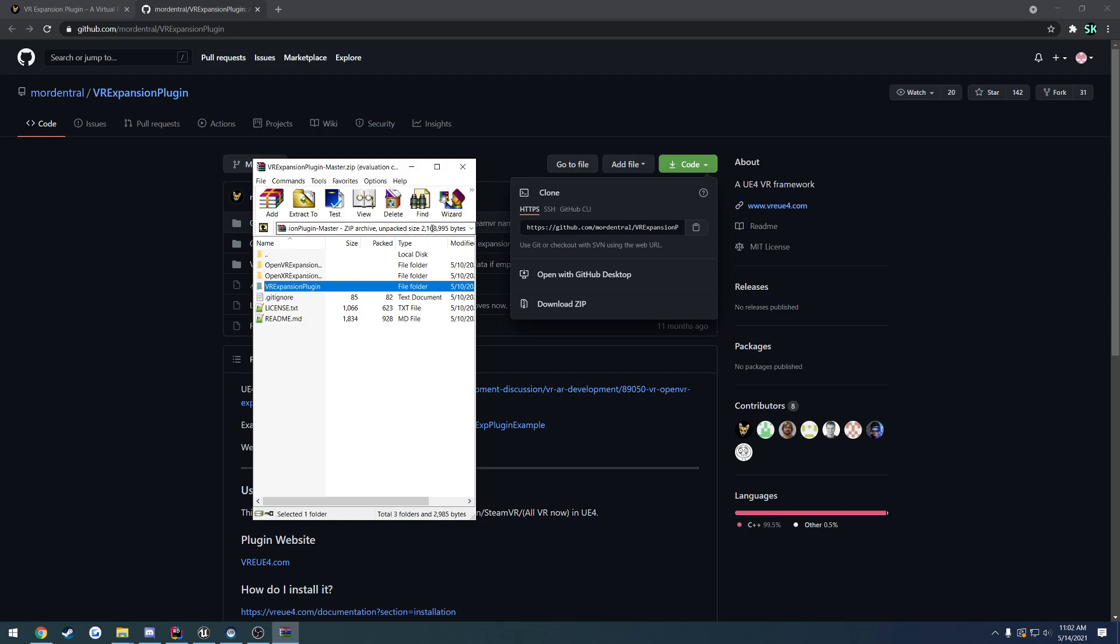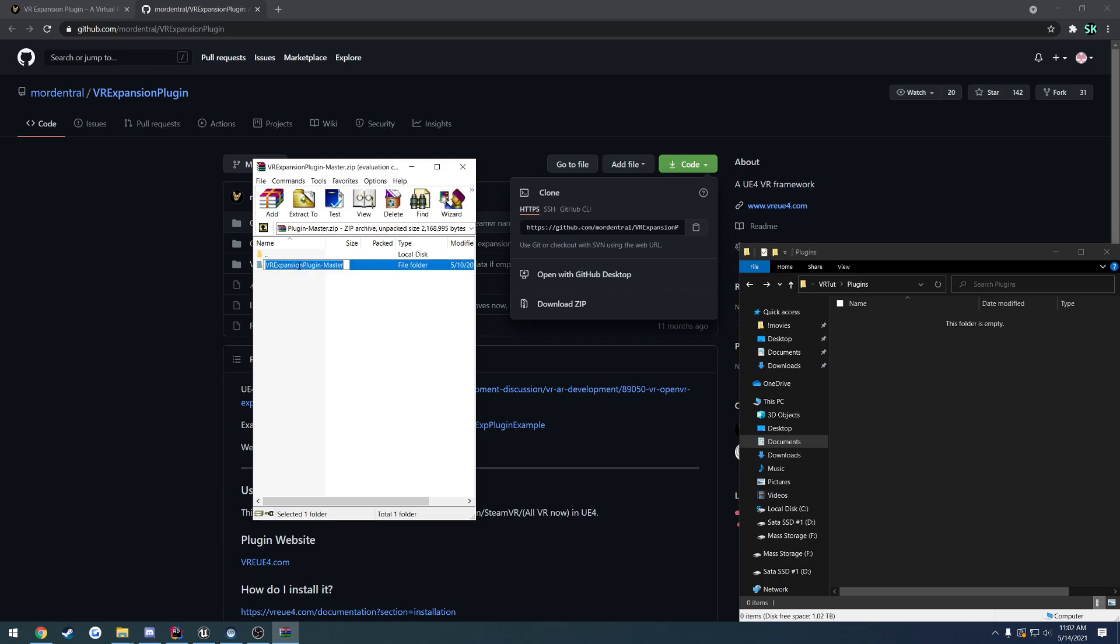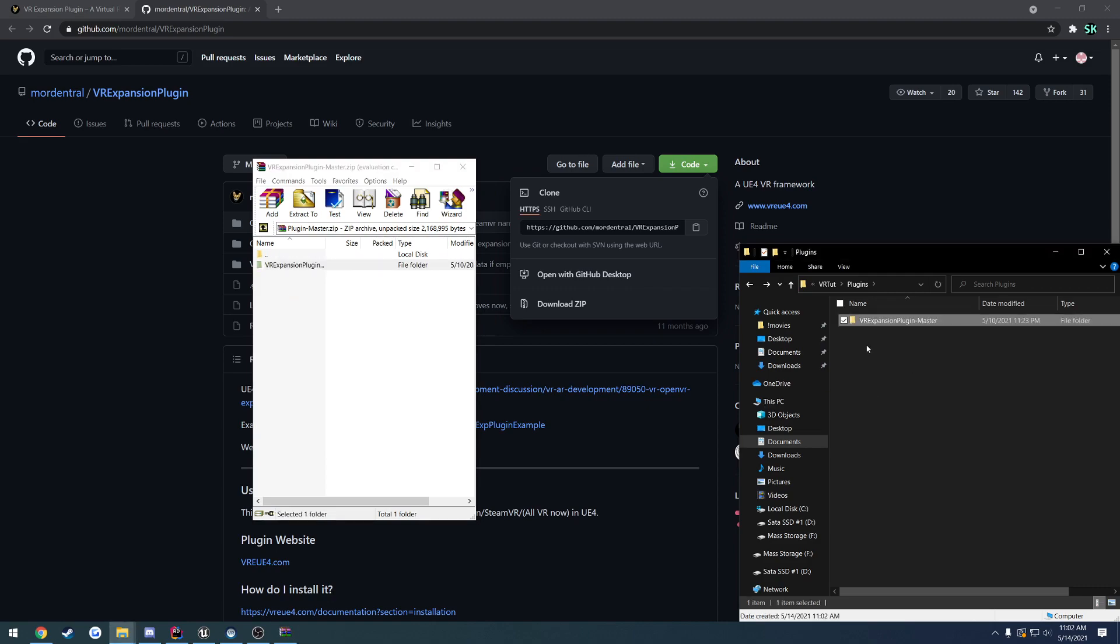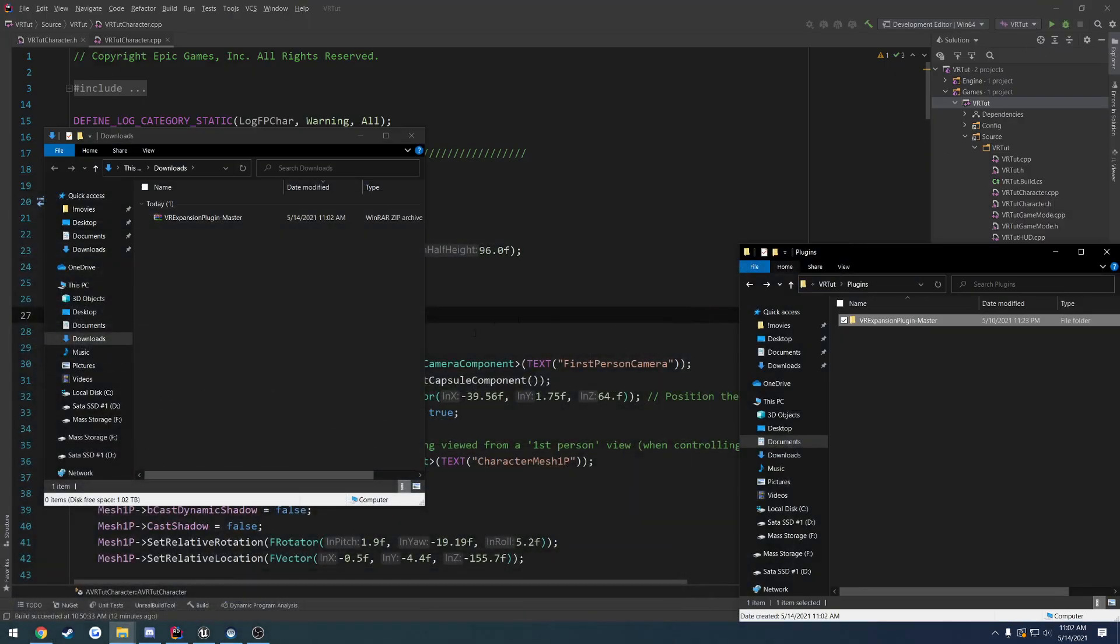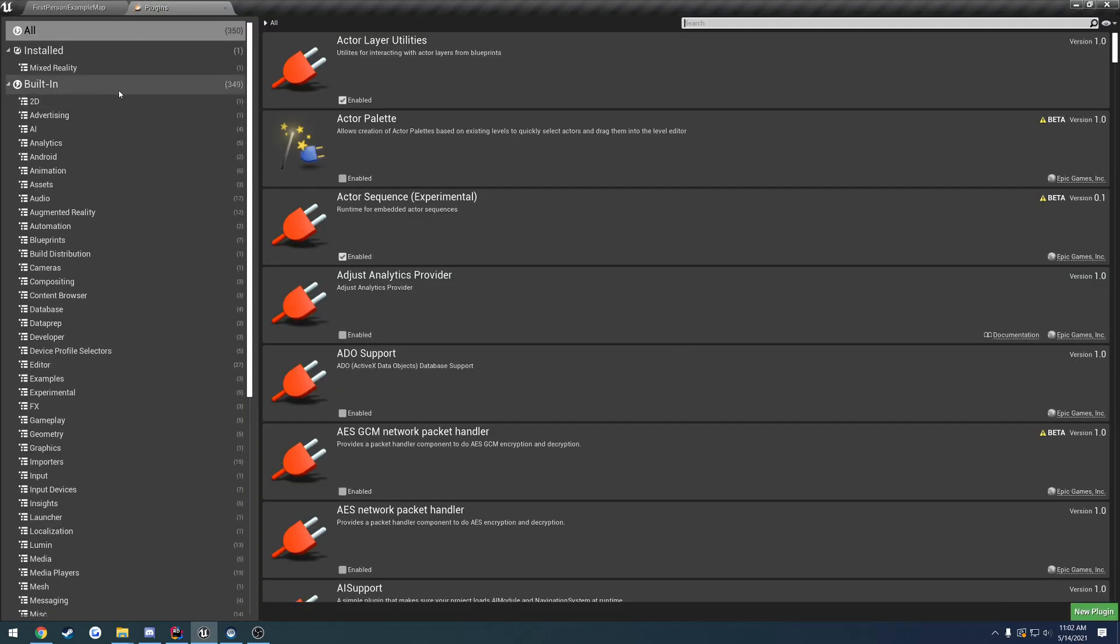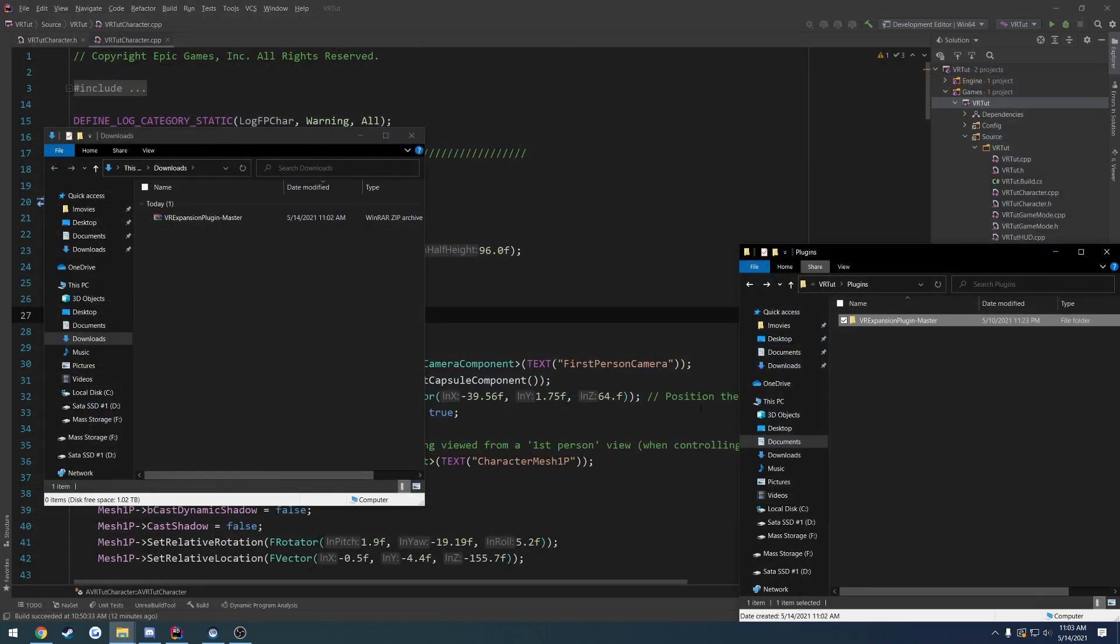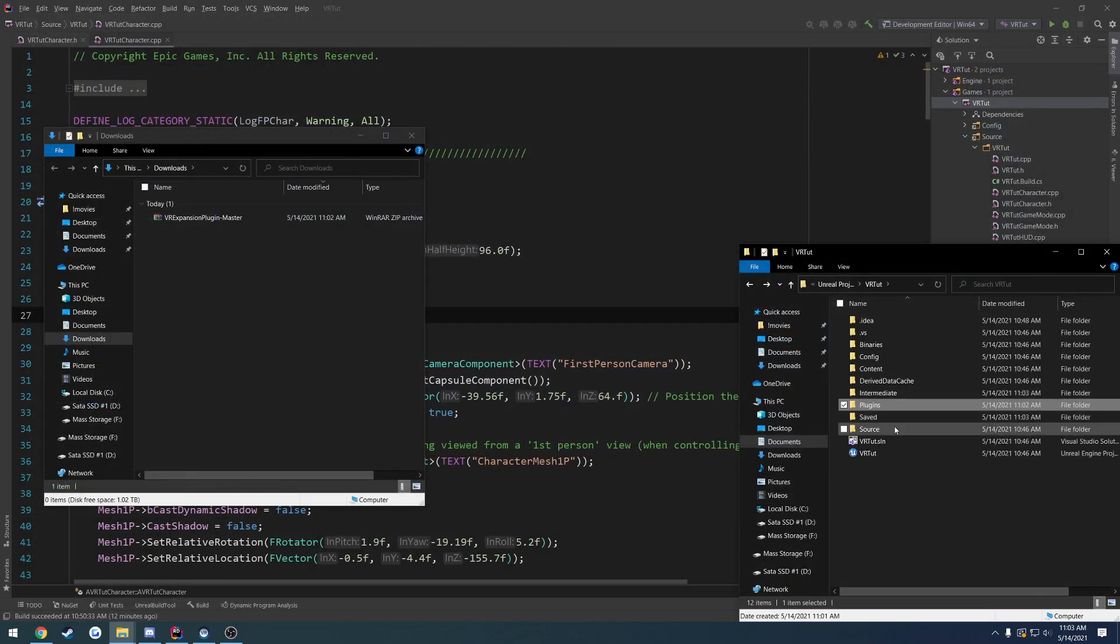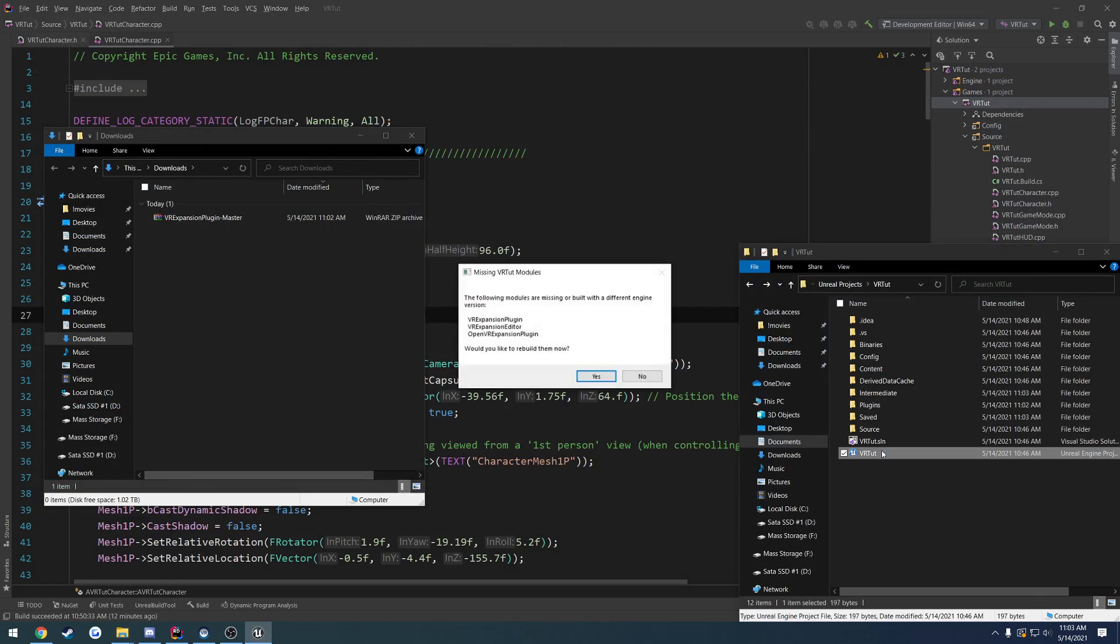There's no content. Just like before, you have the VR expansion plugin master. You can just drag and drop. Go into our project up here, manage plugins. Currently nothing shows up, so I'm going to restart the editor. Just say yes.